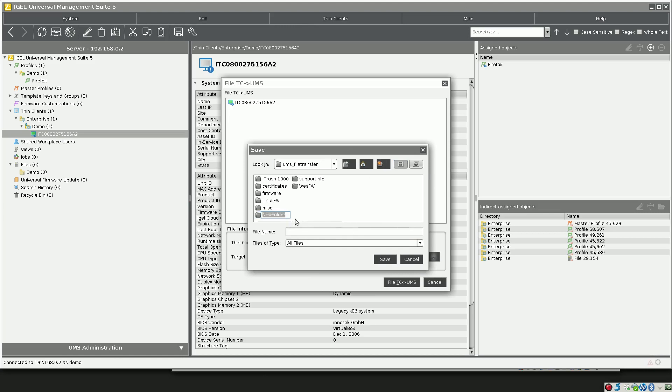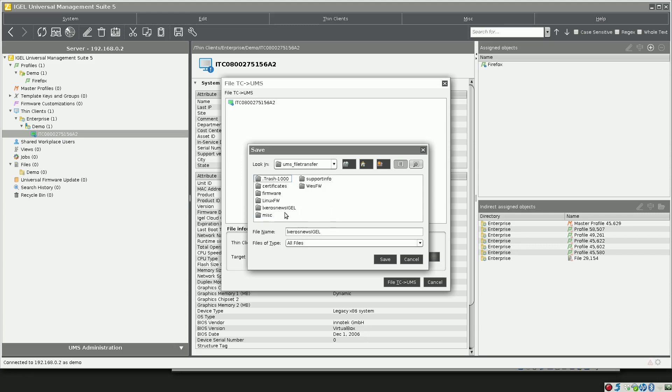I will call this Alex or OS news IGEL, just so that we have some way of differentiating between different databases of bookmarks. Inside of here, we will call this places dot sqlite and we'll click Save.